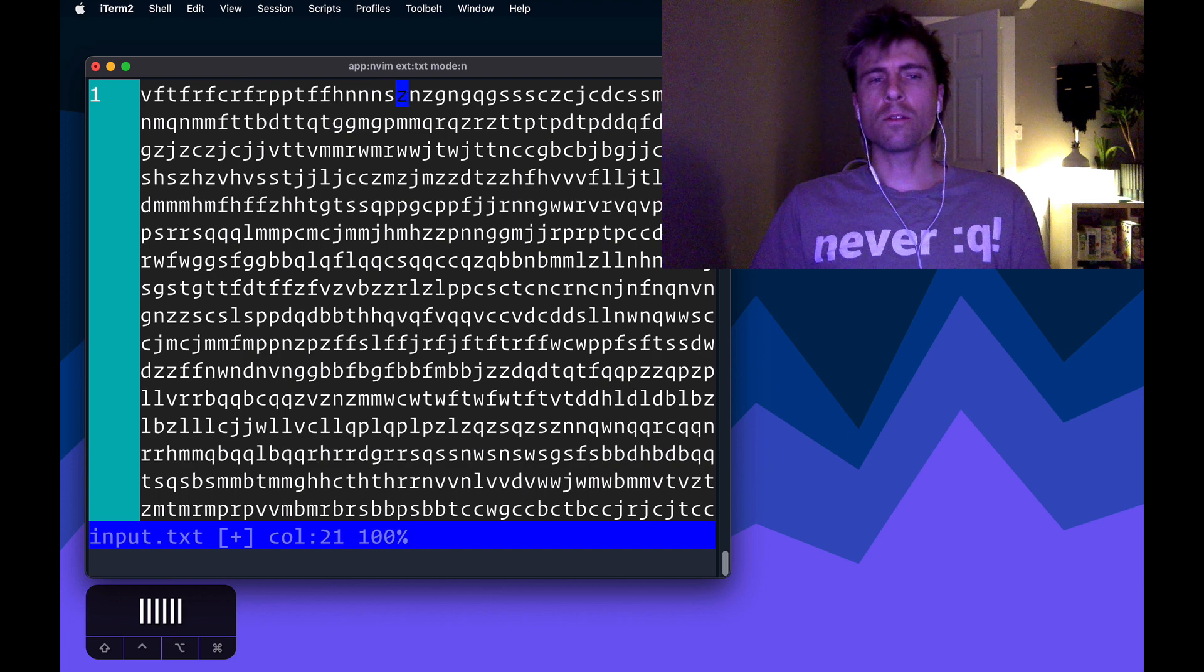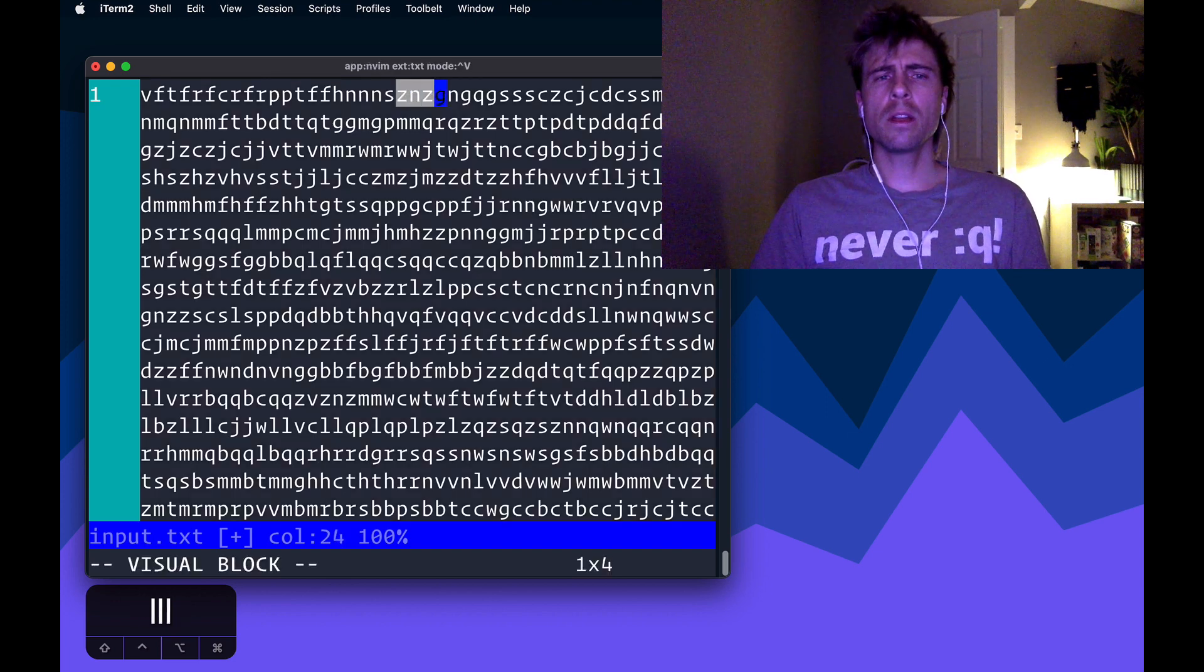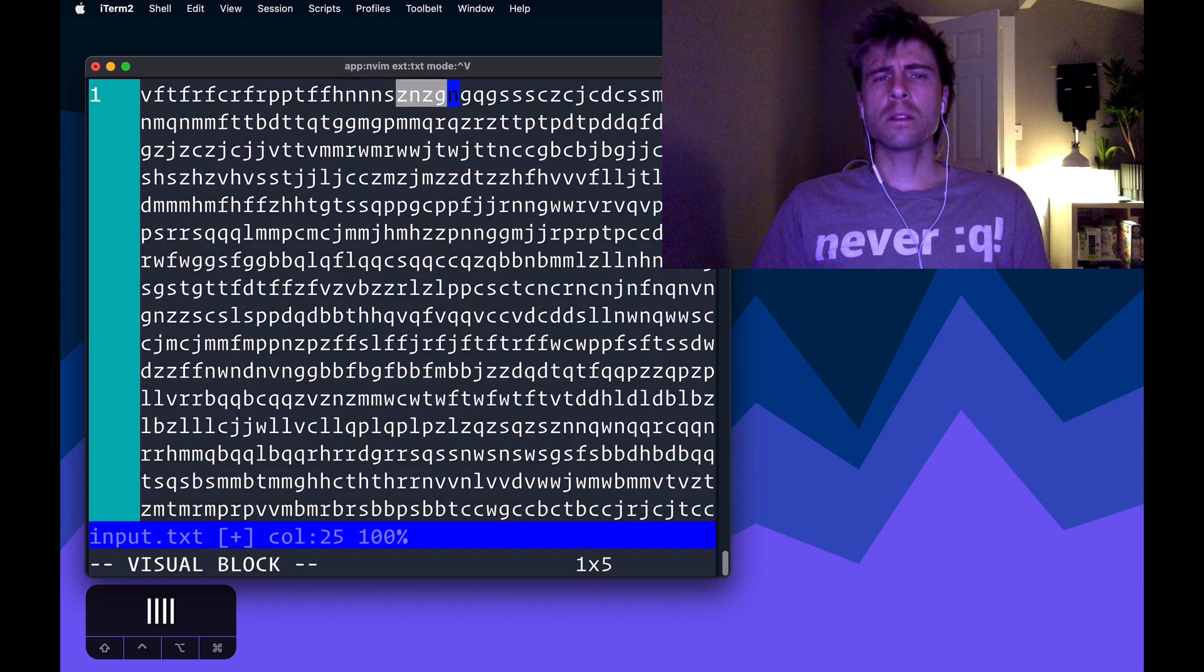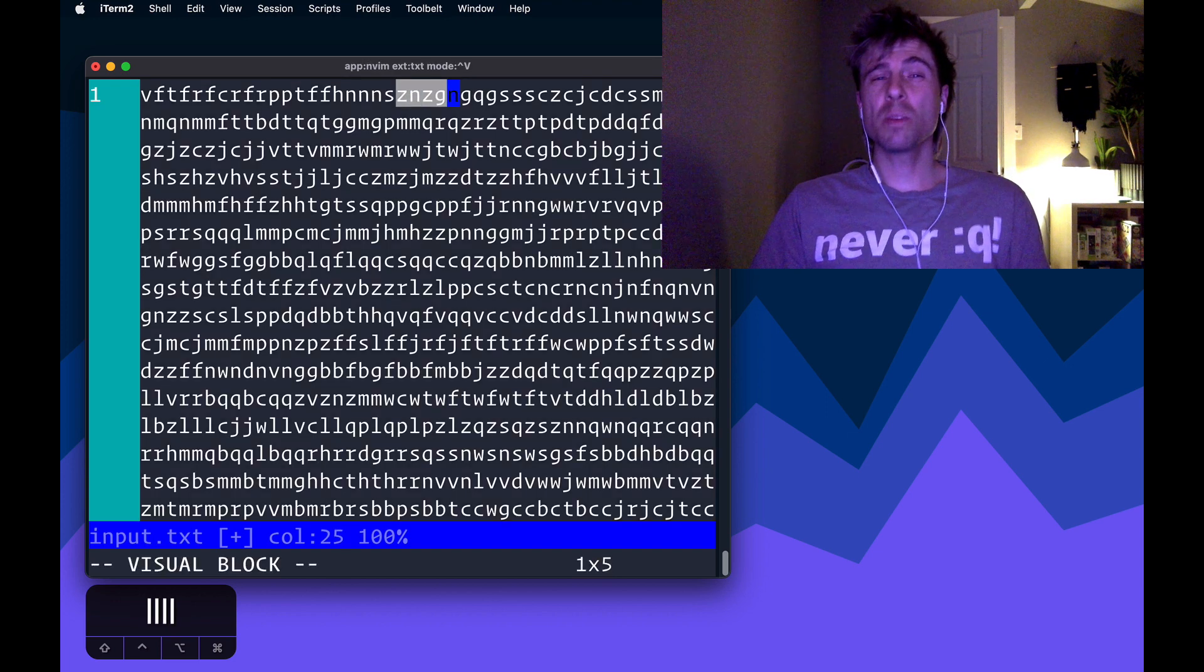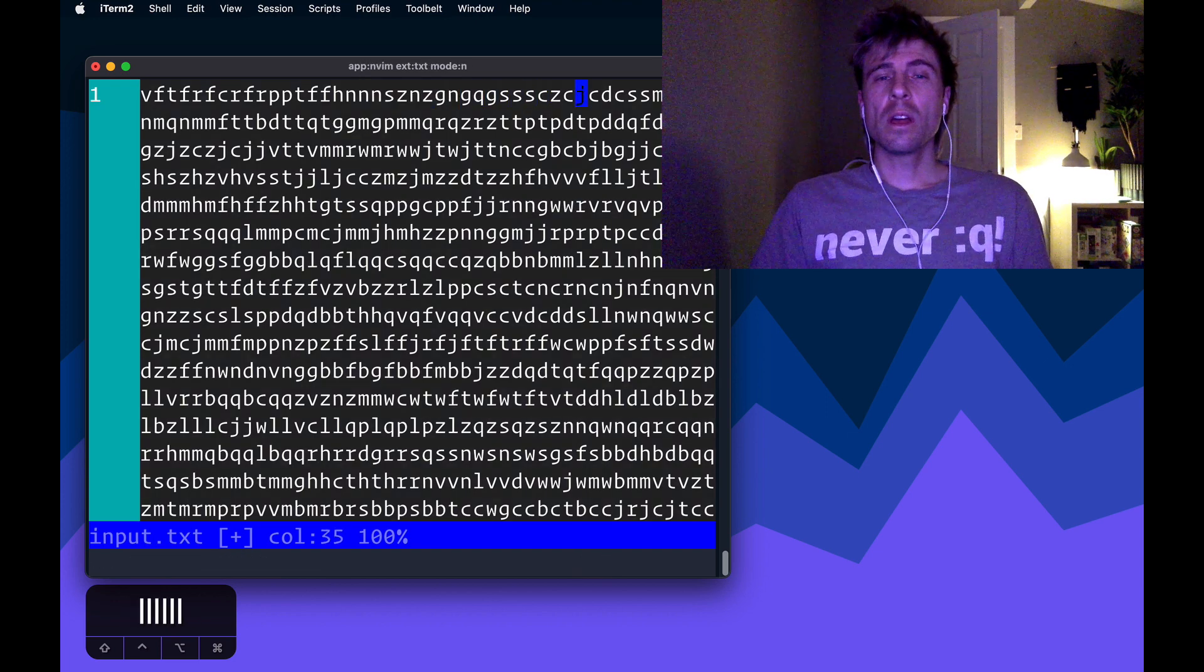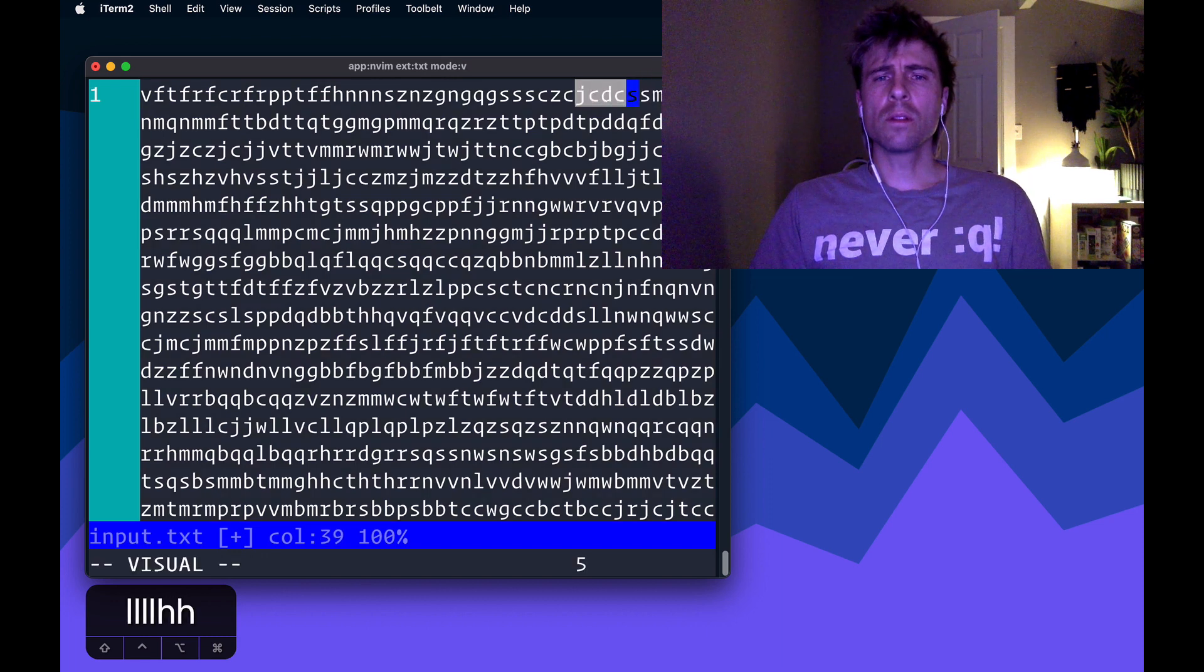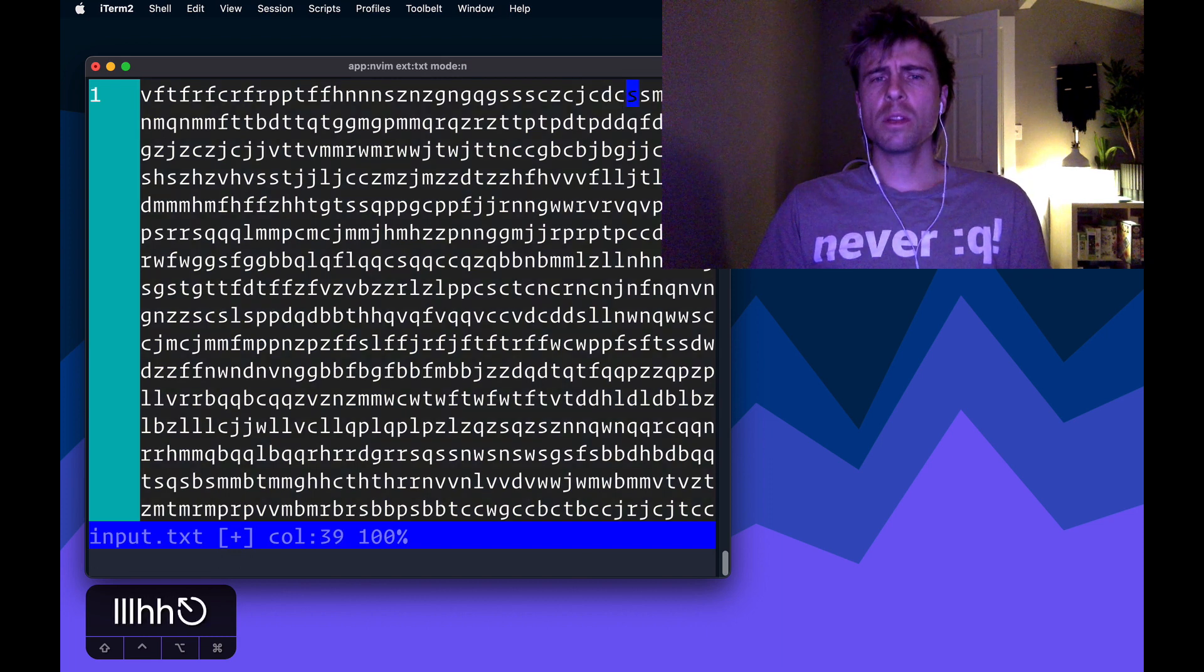If I look further down the line, highlight four characters, you can see Z is repeated. Again, if we look at four more, C is repeated there.